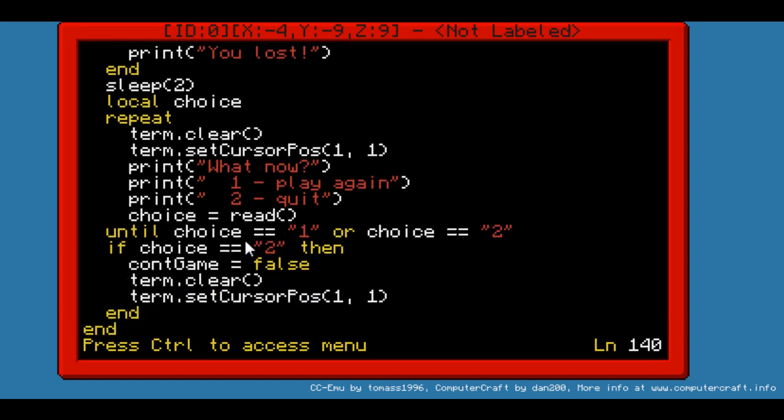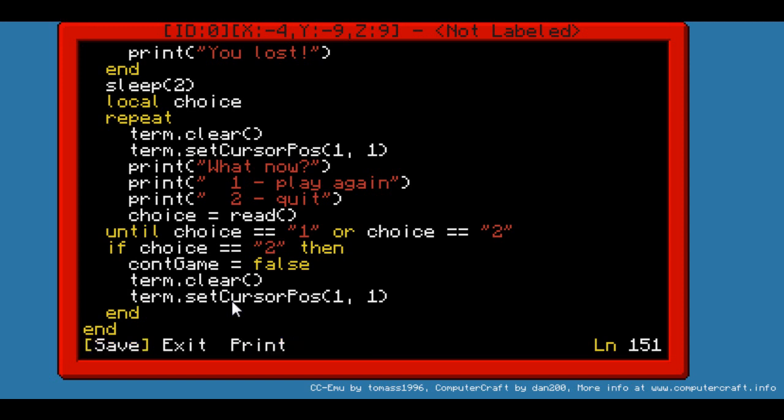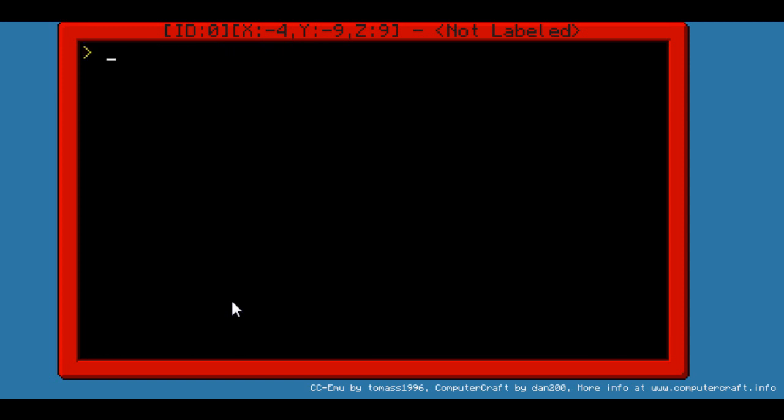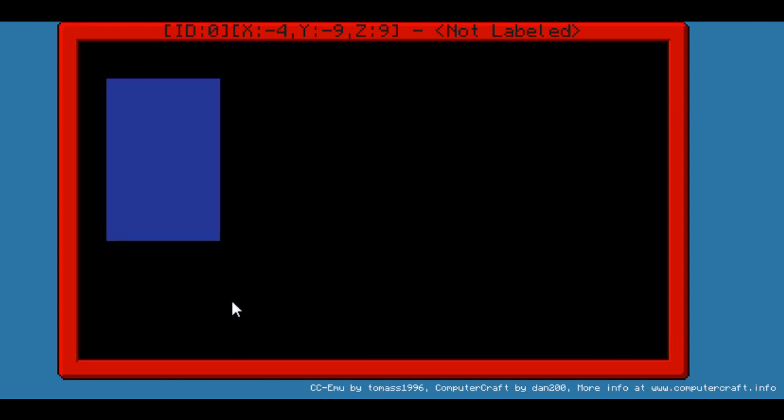And finally, it will check if the choice is 2. And if it is 2, it will set contgame to false. Therefore, exit the loop. And the two last lines I have to show, term.clear and term.set position 1-1. That's just to get the OS back to its original position. Well, you'll see anyway, when I show you guys. So, this is the program.